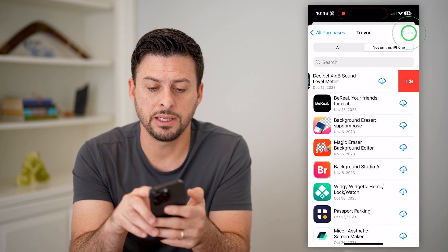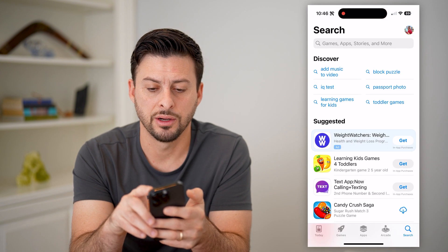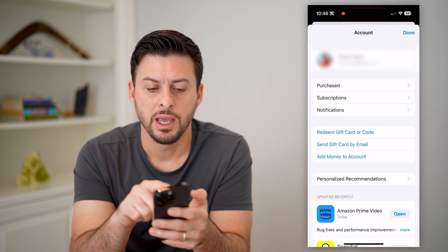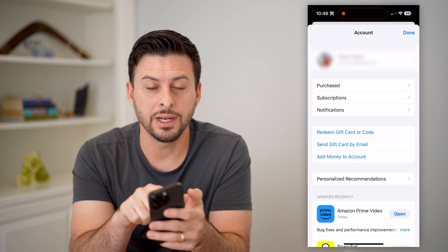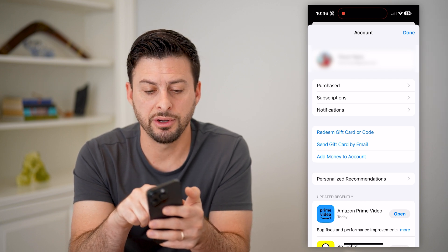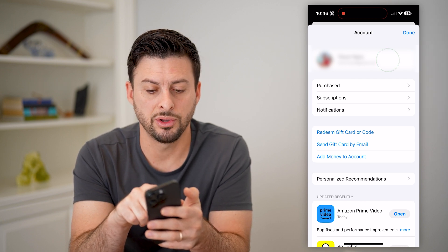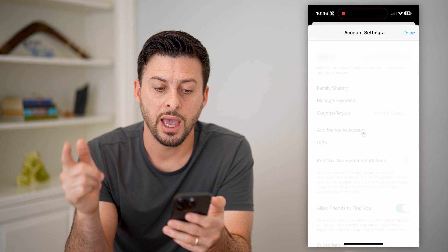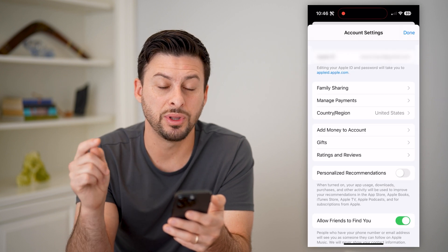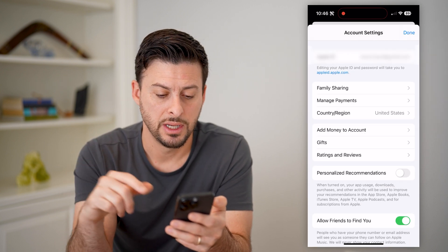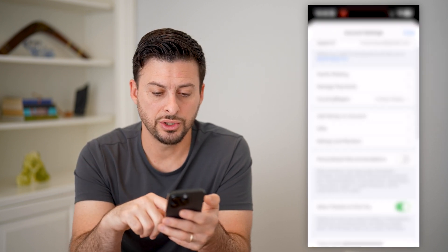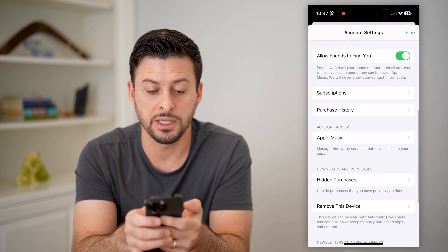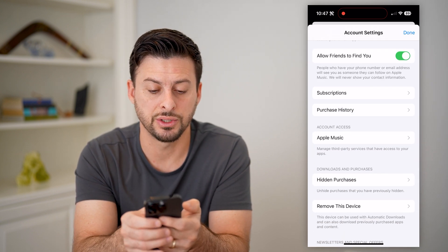To find out what was charged to your card on file, let's hit done here. Again, we'll tap the profile at the top right, and now we're going to tap on your name at the very top. It doesn't look like a button, but it is, and it'll pop up with these account settings. Now let's just scroll down here.